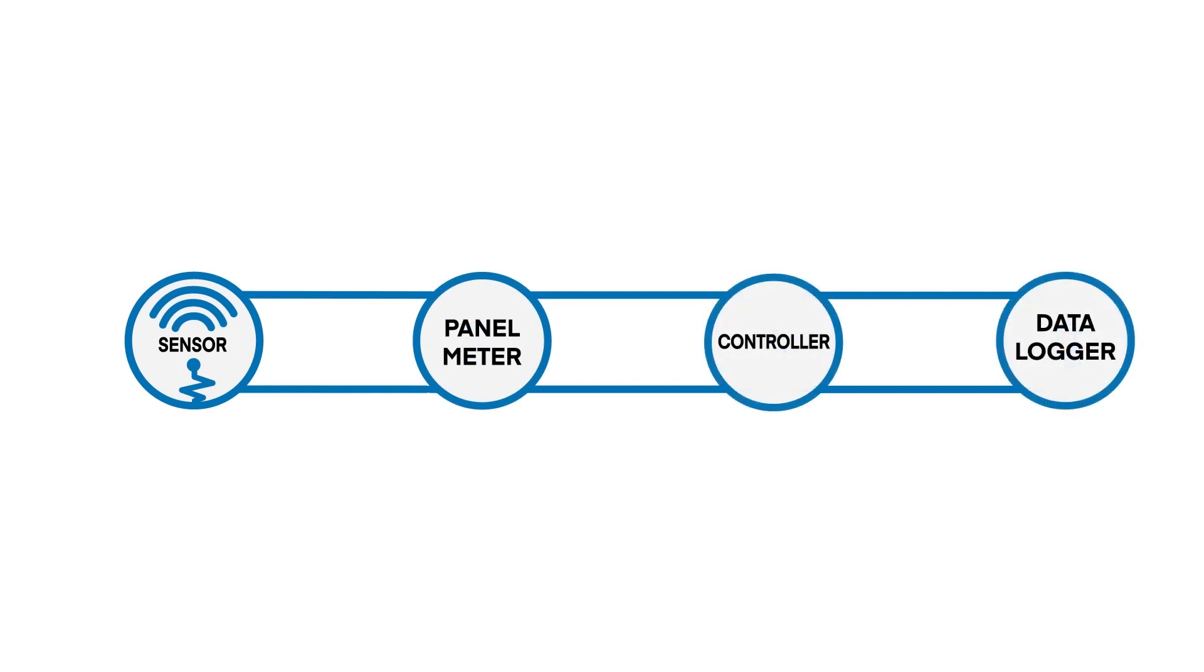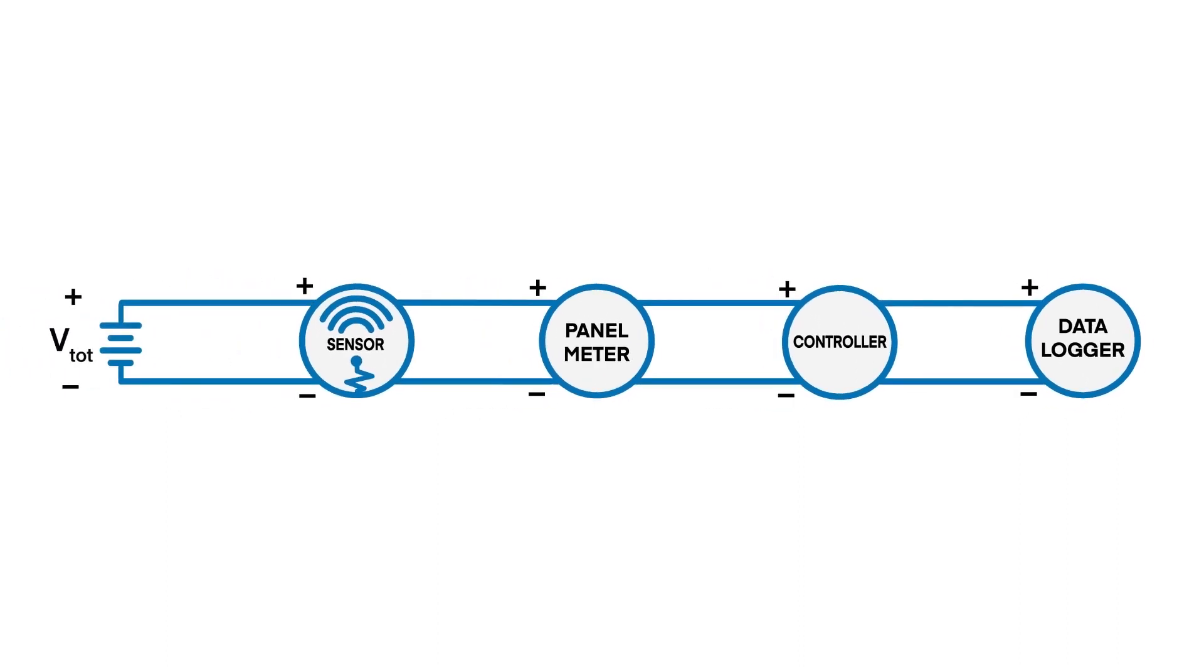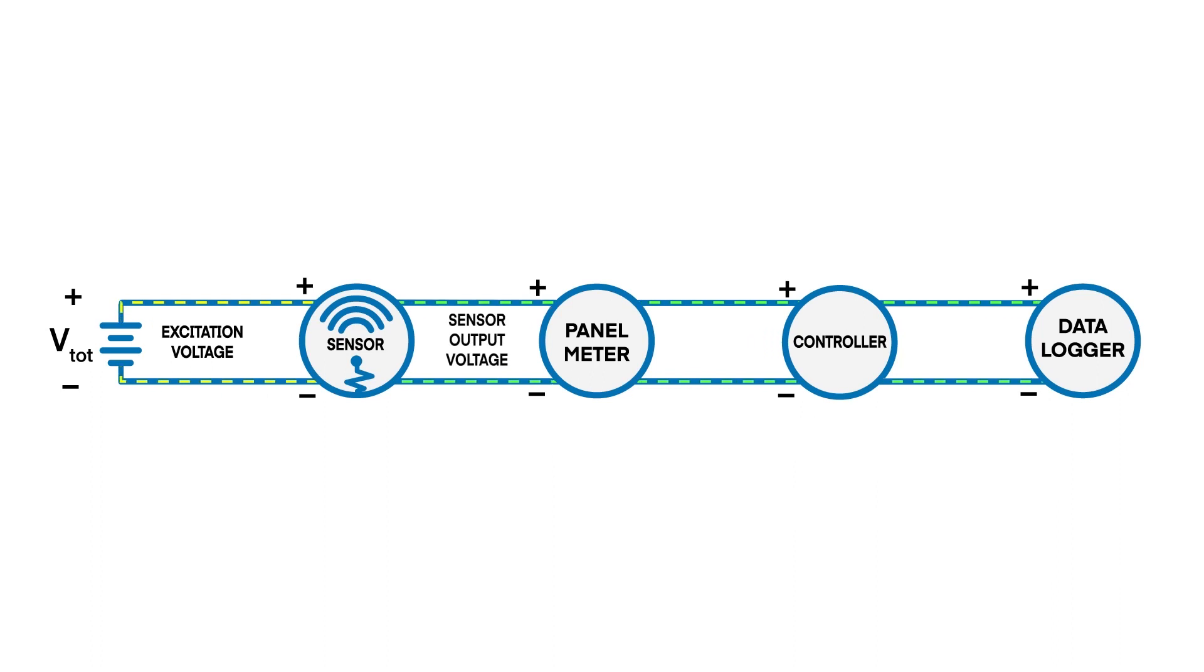If we have these devices wired in a parallel circuit with a power supply to provide the excitation voltage to the sensor, the voltage generated by the sensor will be equal across each device.